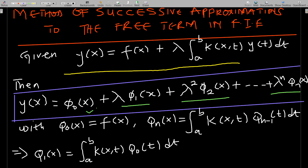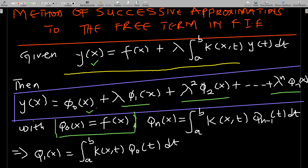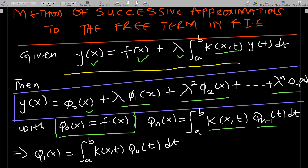Here f(x) is the free term. Recall that y(x) is the unknown function we are looking for in the Fredholm integral equation. In the integral equation, y(x) is always the unknown function, f(x) is the free term, lambda is the investigative parameter, and k(x,t) is your kernel. We always say that phi_0(x) is given by f(x). Then phi_n(x) gives us phi_1(x), phi_2(x), and so on.